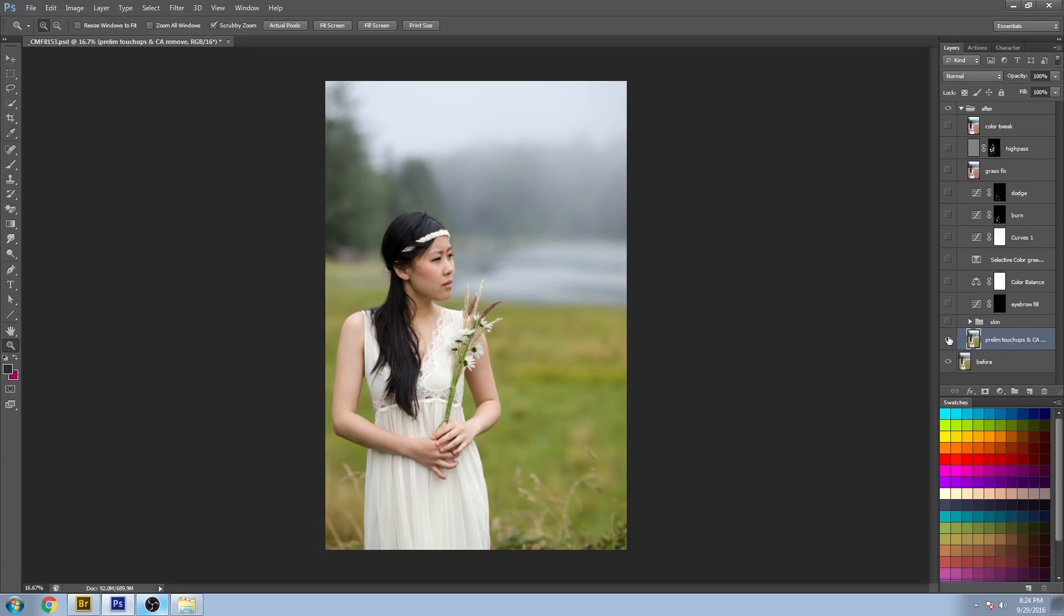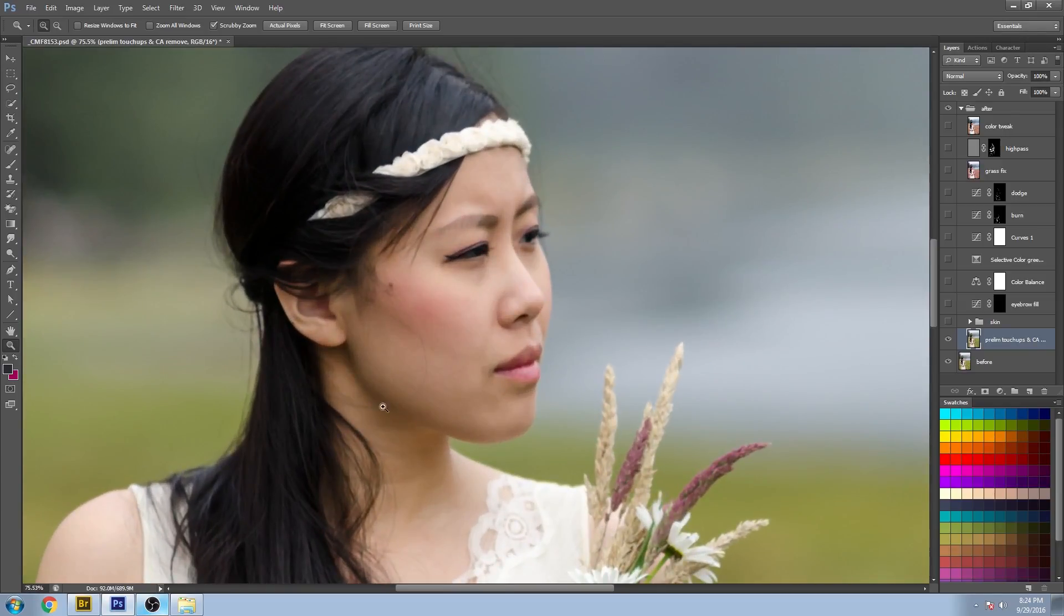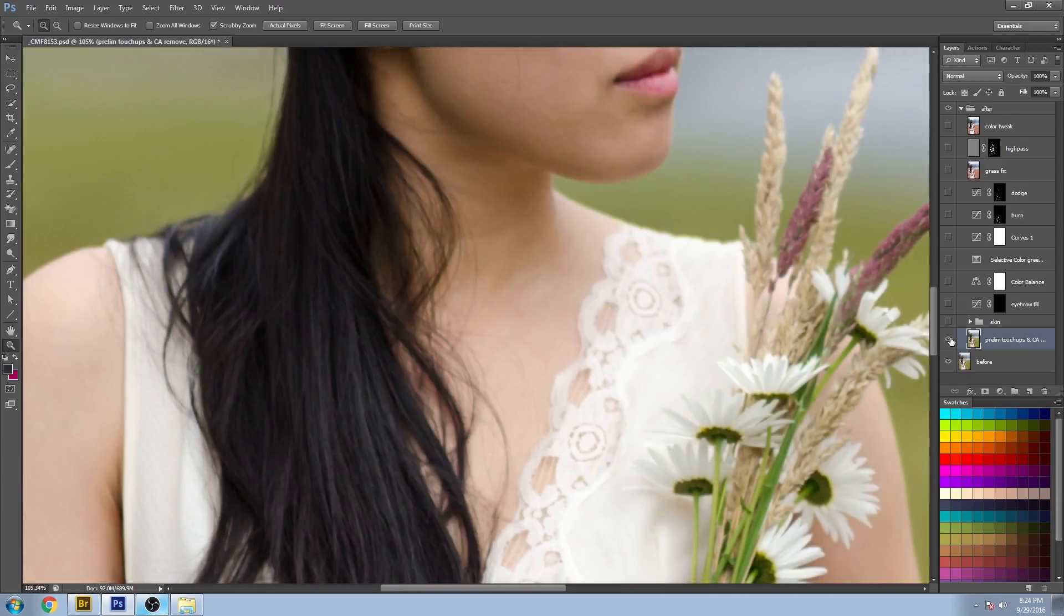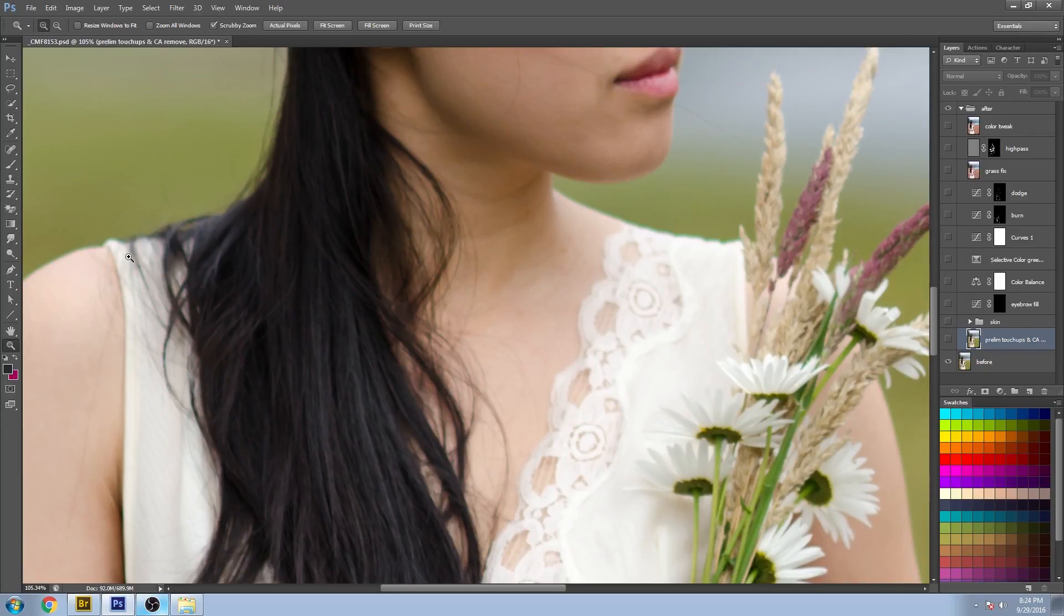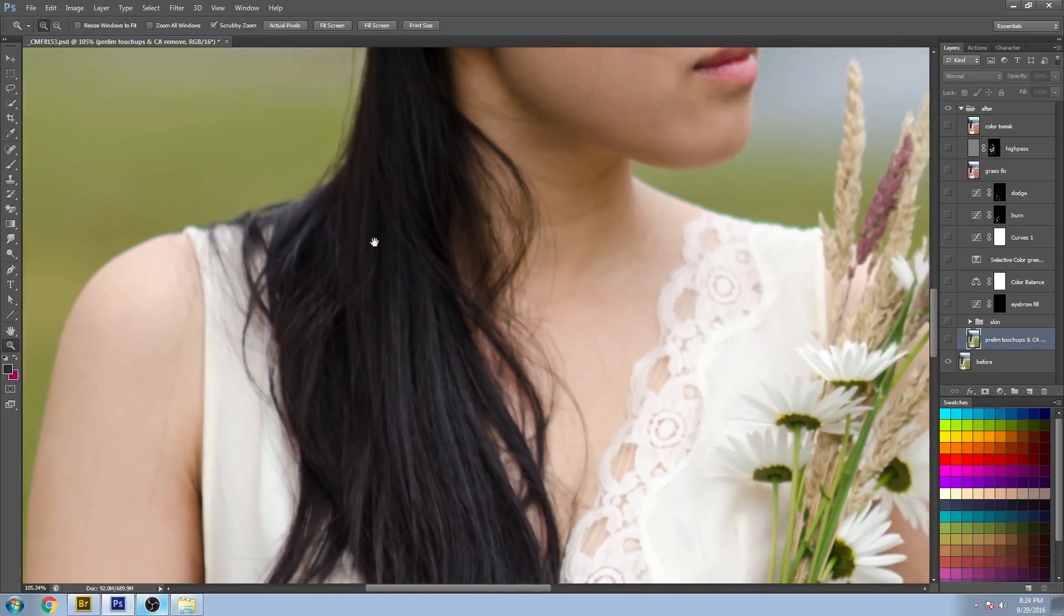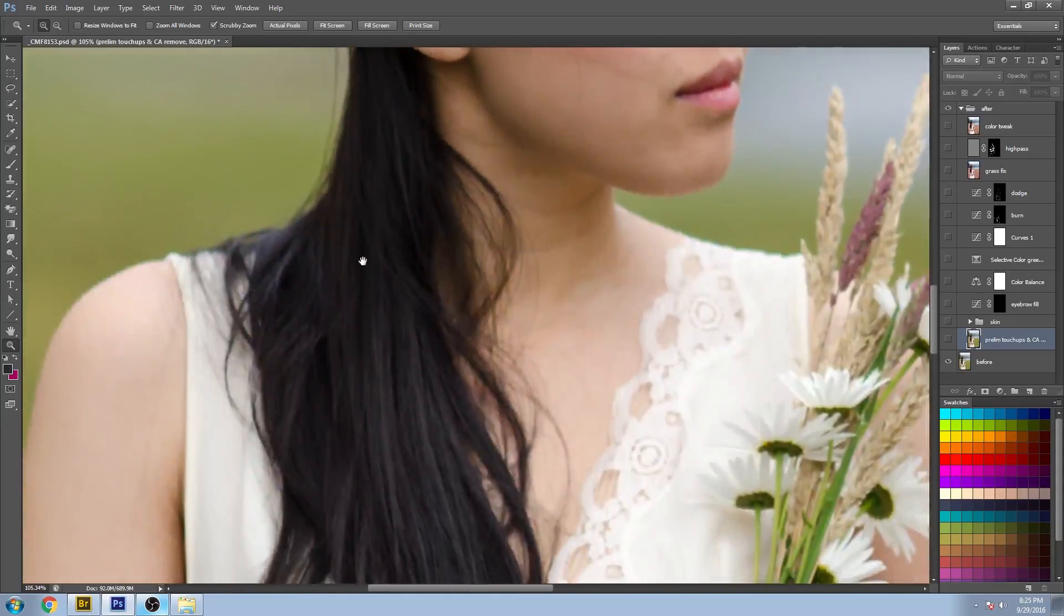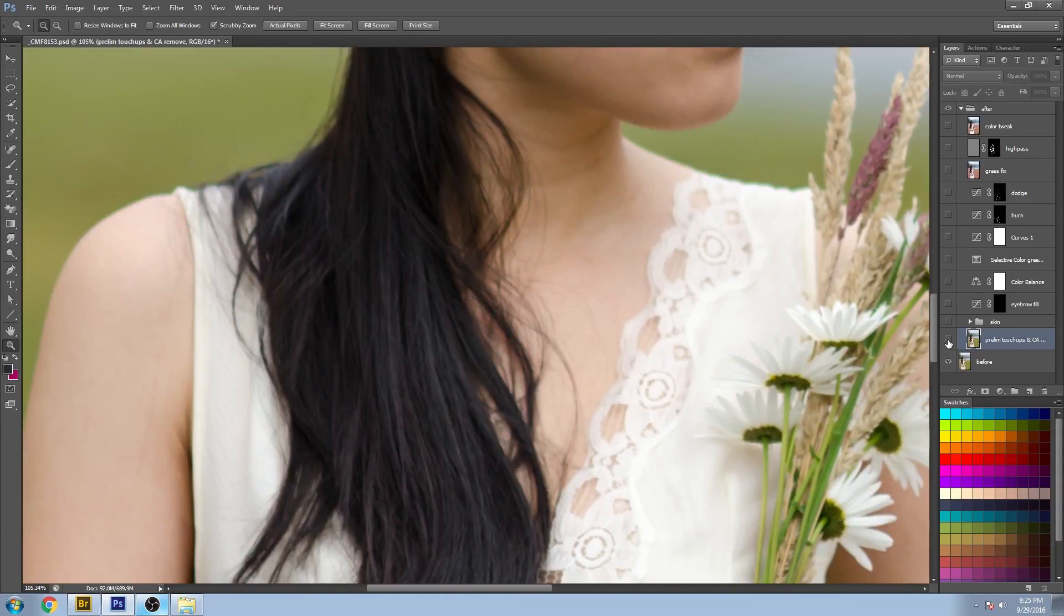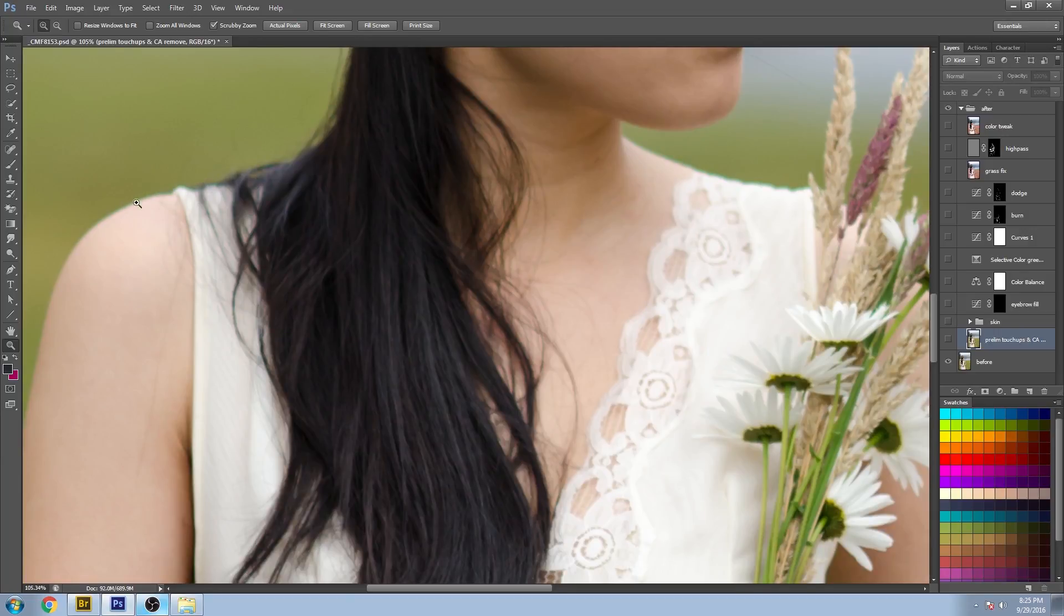So my first layer is preliminary touch-ups and chromatic aberration. You can see this kind of cyan greenish outline that's happening everywhere. That's the chromatic aberration that is an issue with the lens that is not always easy to avoid. So I remove that by sampling colors along here and using the color blending mode, painting all along there to hide that.